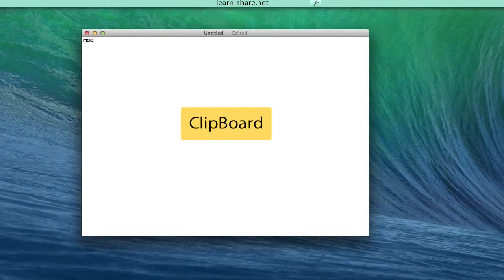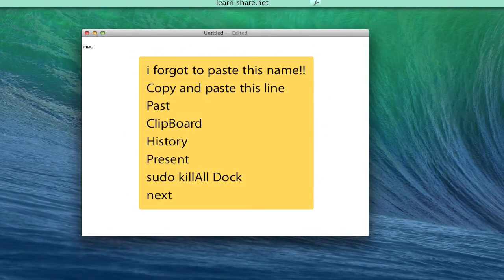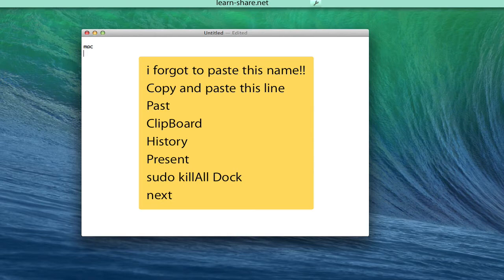Two questions. Do you often use the clipboard? Do you need access to the clipboard history?